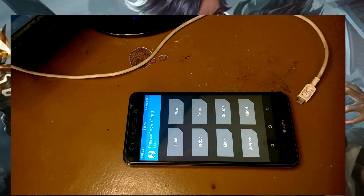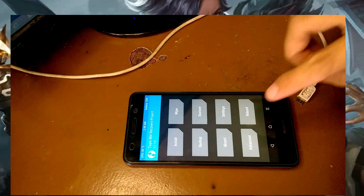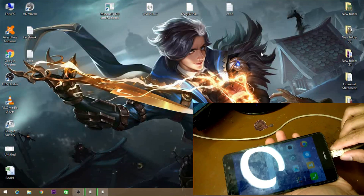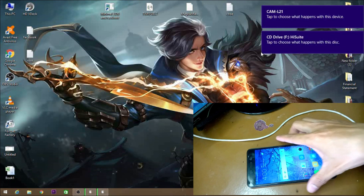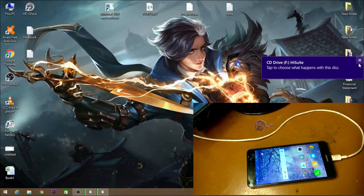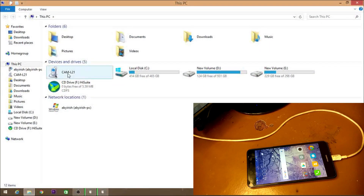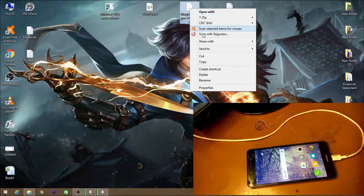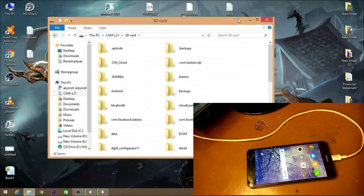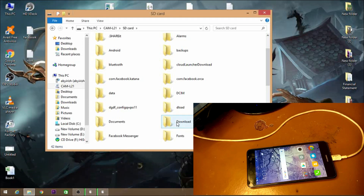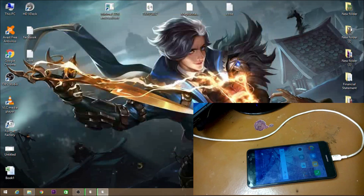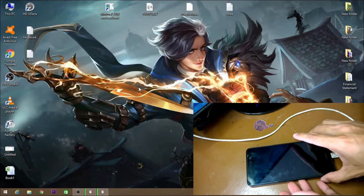We need to install the Magisk Manager APK first, so reboot the system. Copy Magisk Manager to the device — go to the SD card and copy it to the Download folder. Here's the file. Now let's install the Magisk Manager APK on this device.